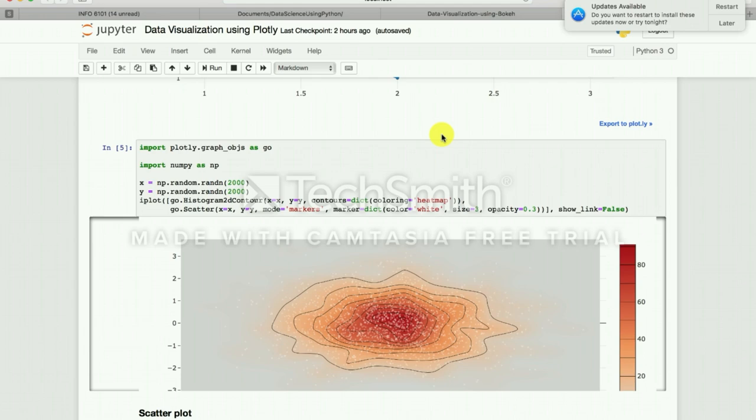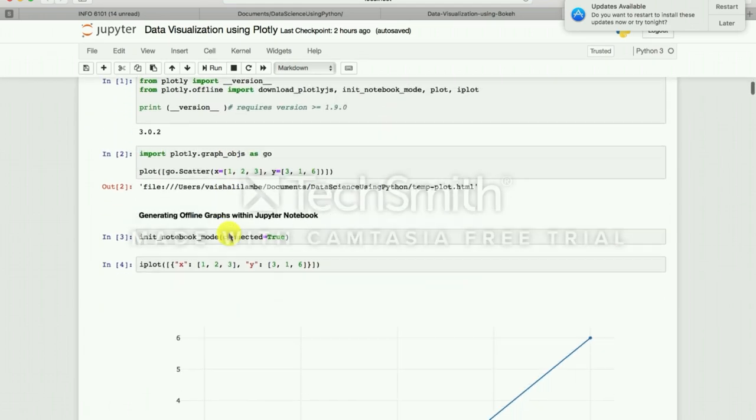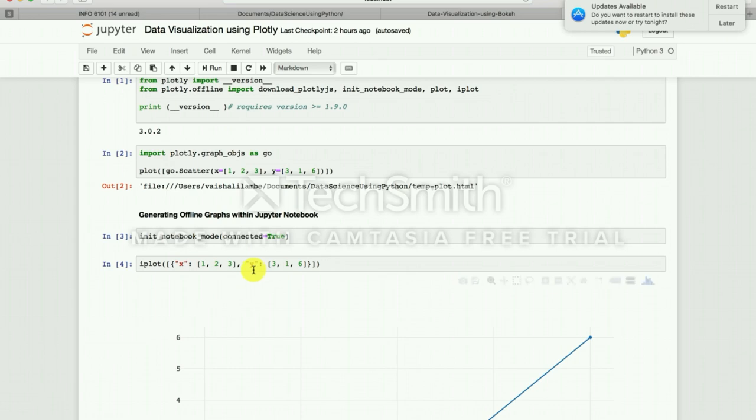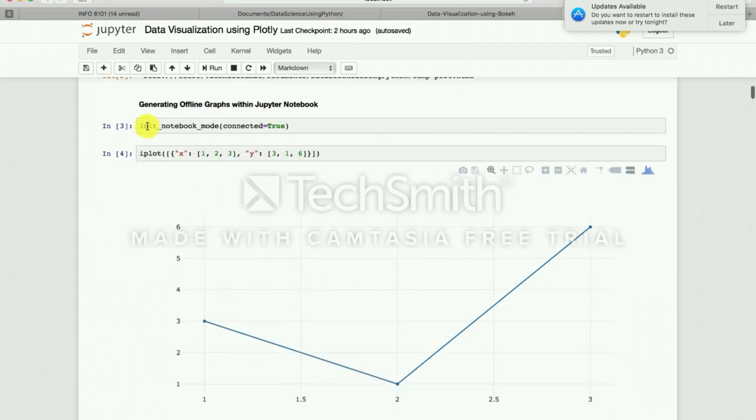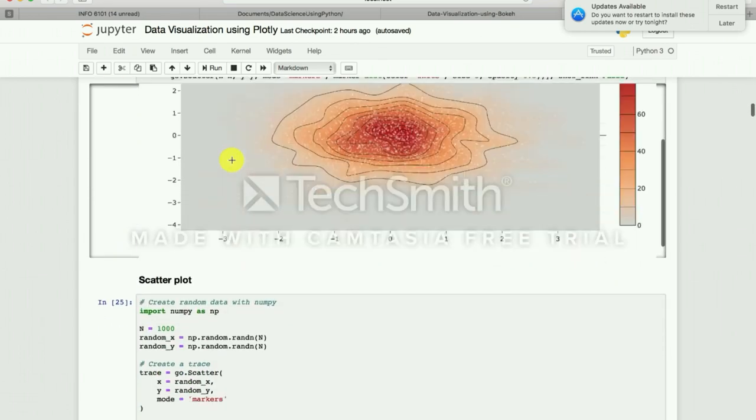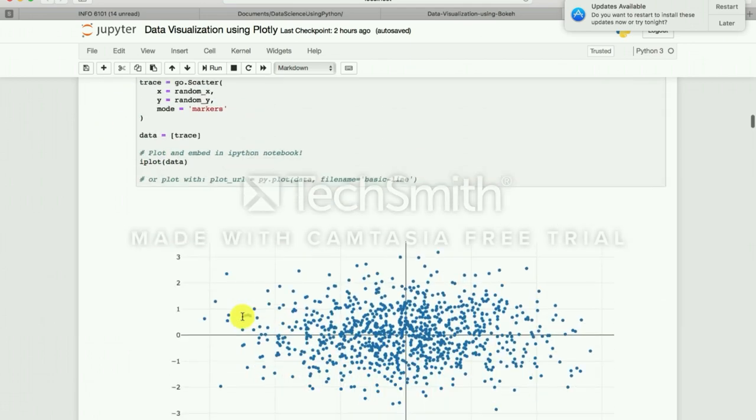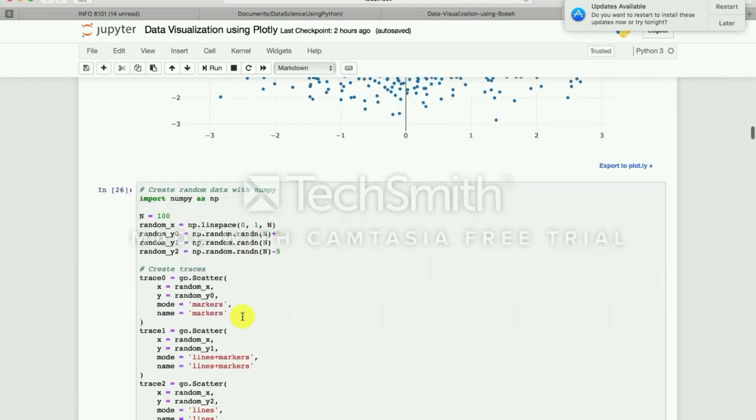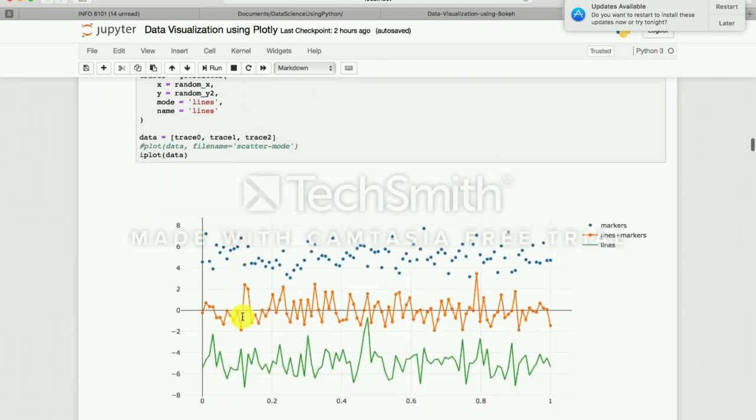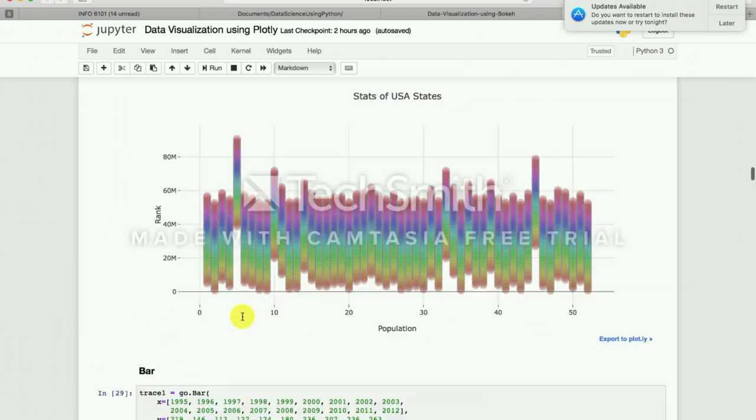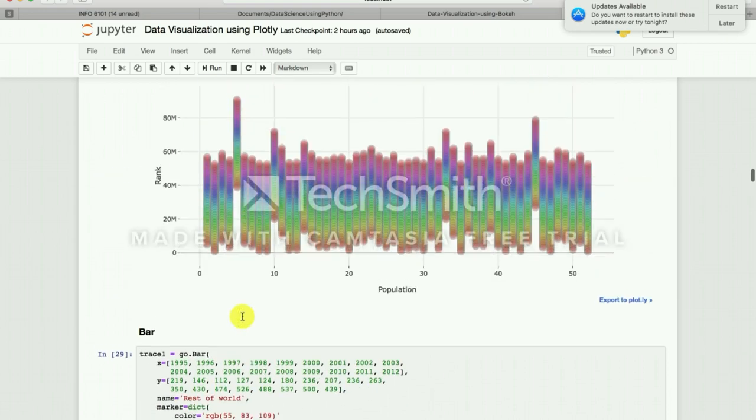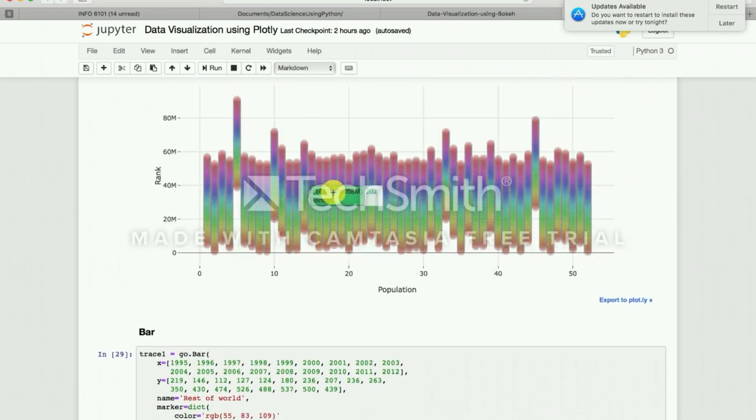The same thing applies to my data visualization using Plotly. Plotly also has a couple of things that whenever you are plotting it inside your Jupyter notebook, you have to say I plot and then it will show in the Jupyter notebook itself. There is a blog also associated with it and you can check on it.